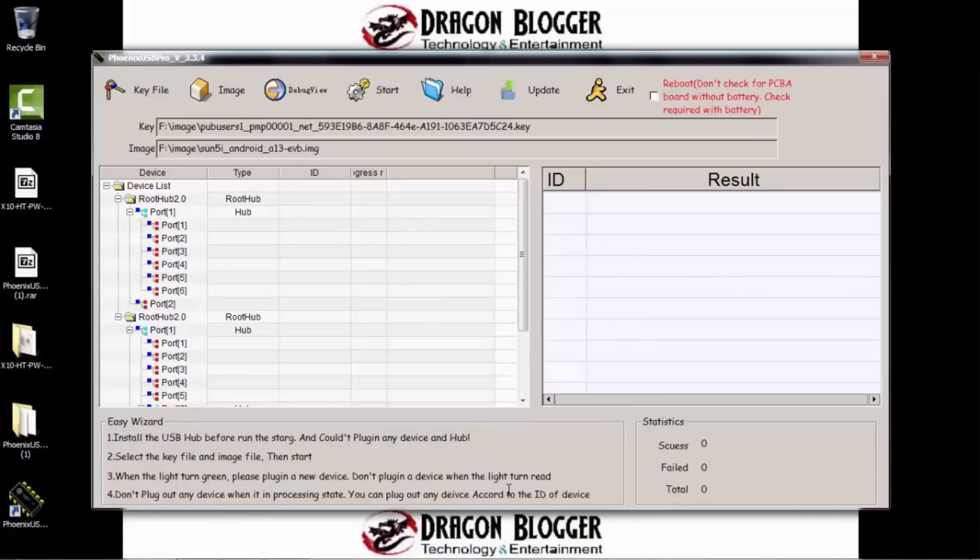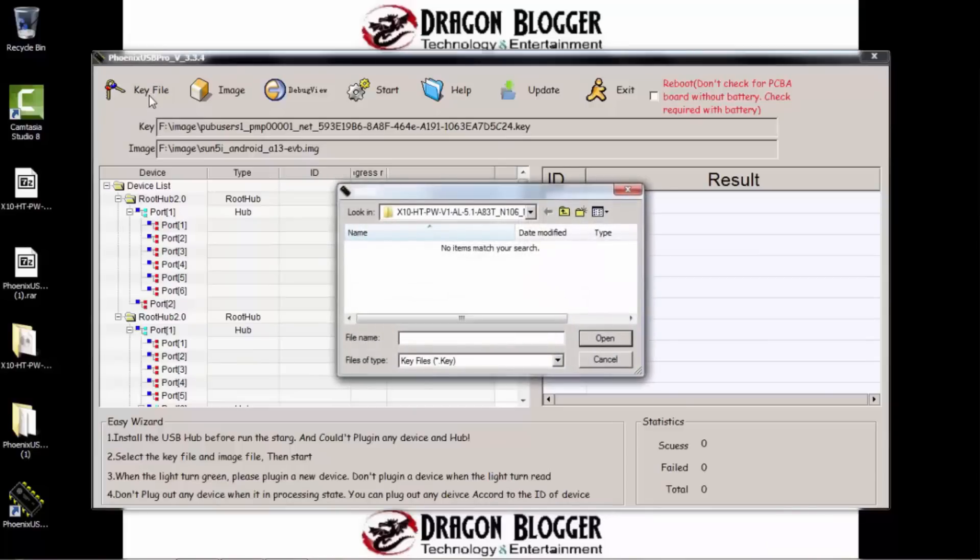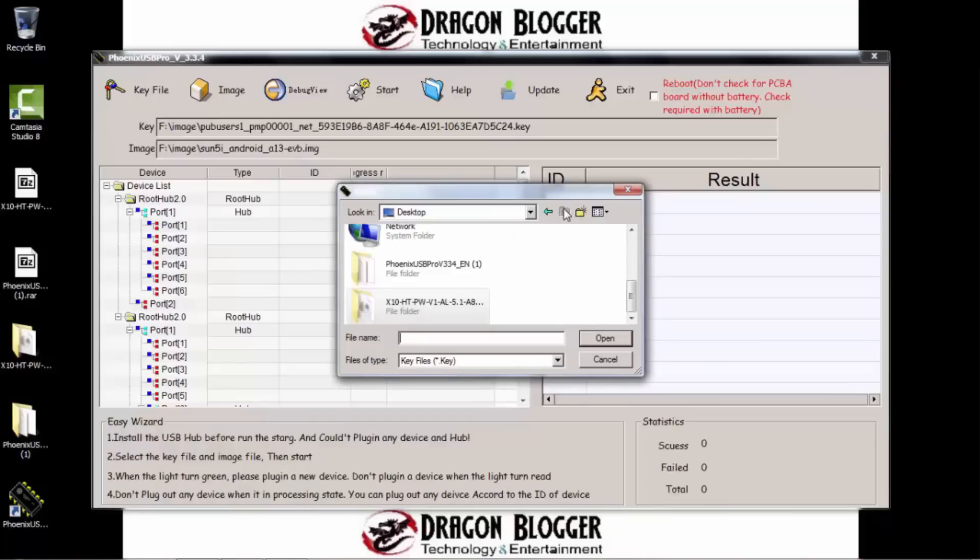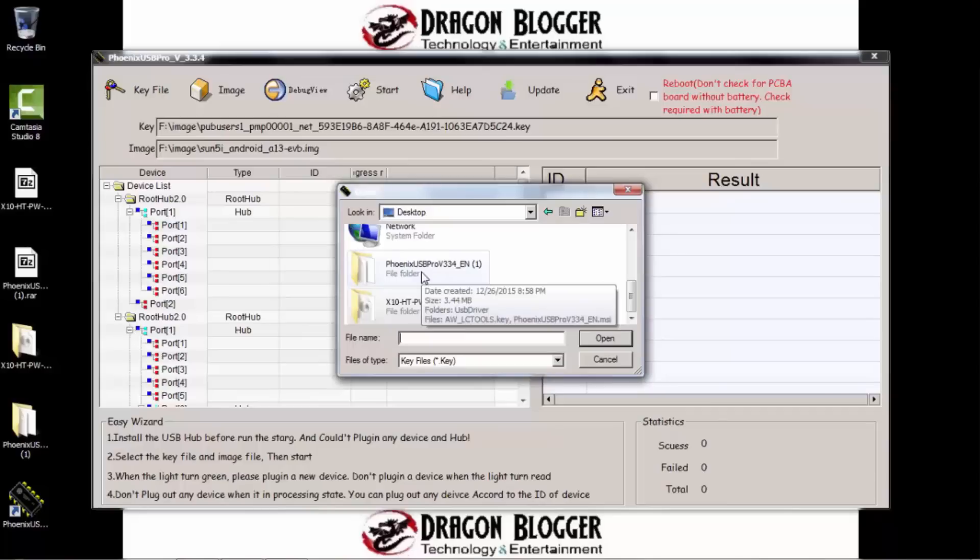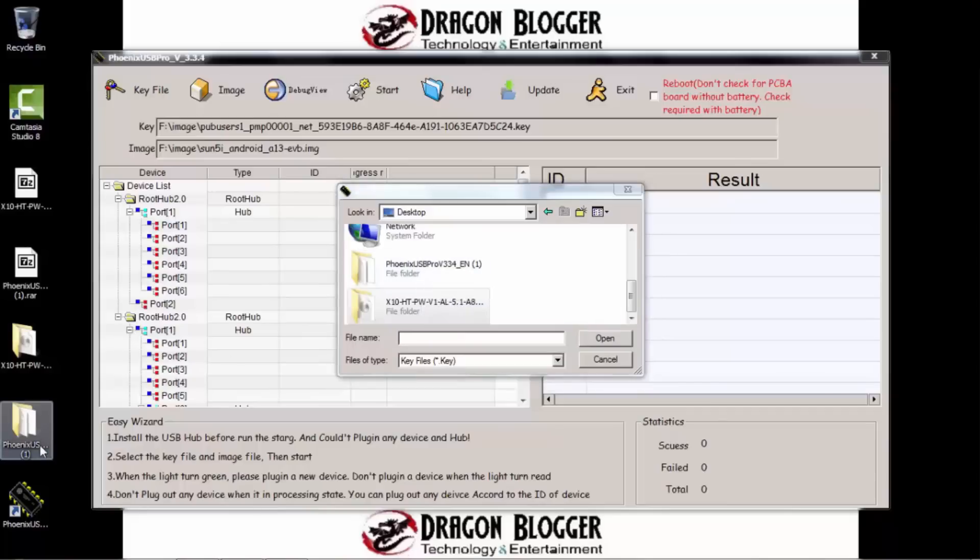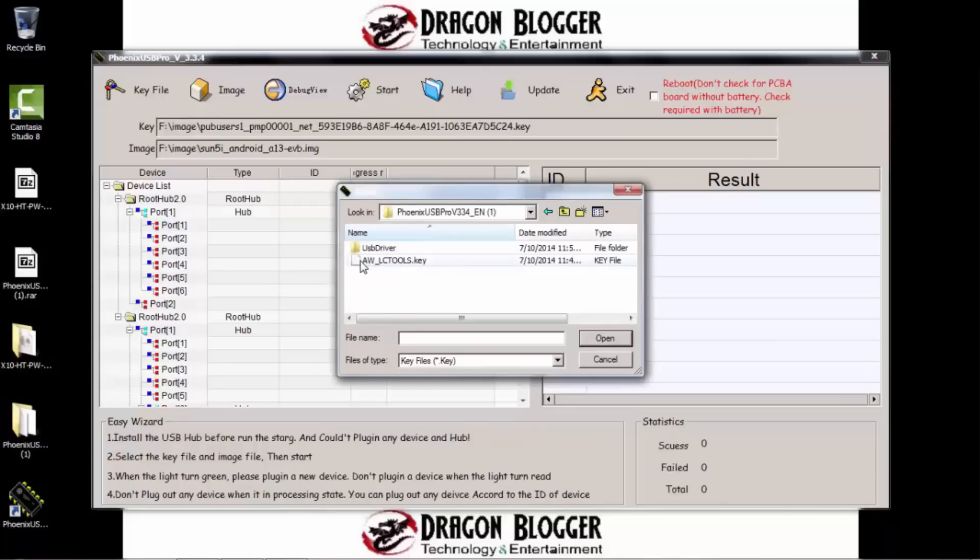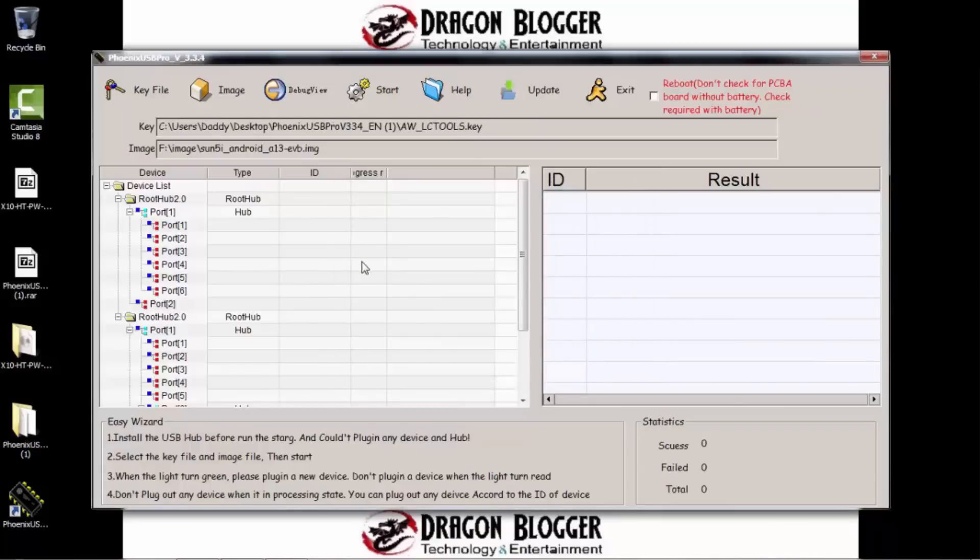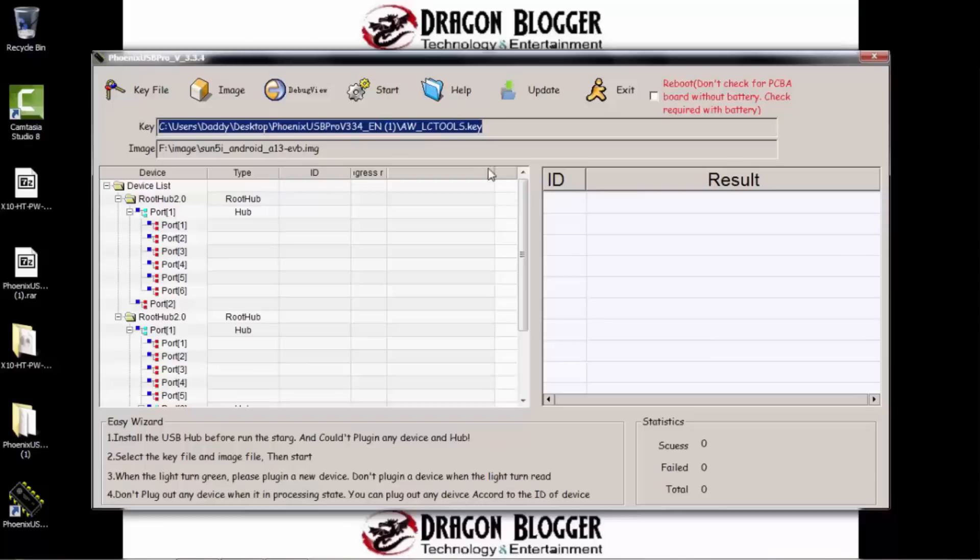All right, so now we're going to go ahead and start off by clicking on the key file button up here. So we click key file. Okay, so this is going to go ahead and immediately look for wherever the key file may be. The key file is actually going to be inside of the Phoenix USB Pro software folder that we just extracted out here in the desktop. So on here, just go ahead and double-click on that and click on aw underscore lctools dot key. Double-click on it. All right, so that's going to show you here the path to that key file you just installed.